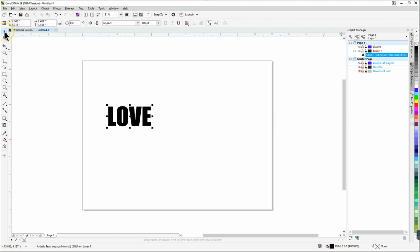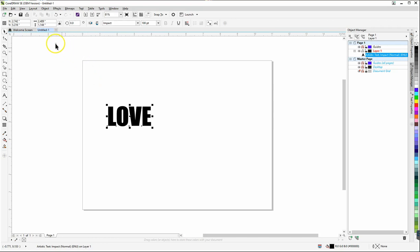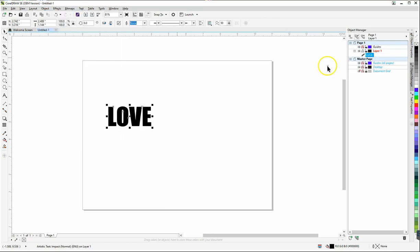Now I'm going to click on the pick tool up here and we'll see that our object is selected. The next step we're going to do is convert this to a curve. So I'm going to go to object and then you'll see convert to curves and what that will do is it will no longer be an artistic text object it will be curves and so you'll see up here in the object manager it converted it to curves.